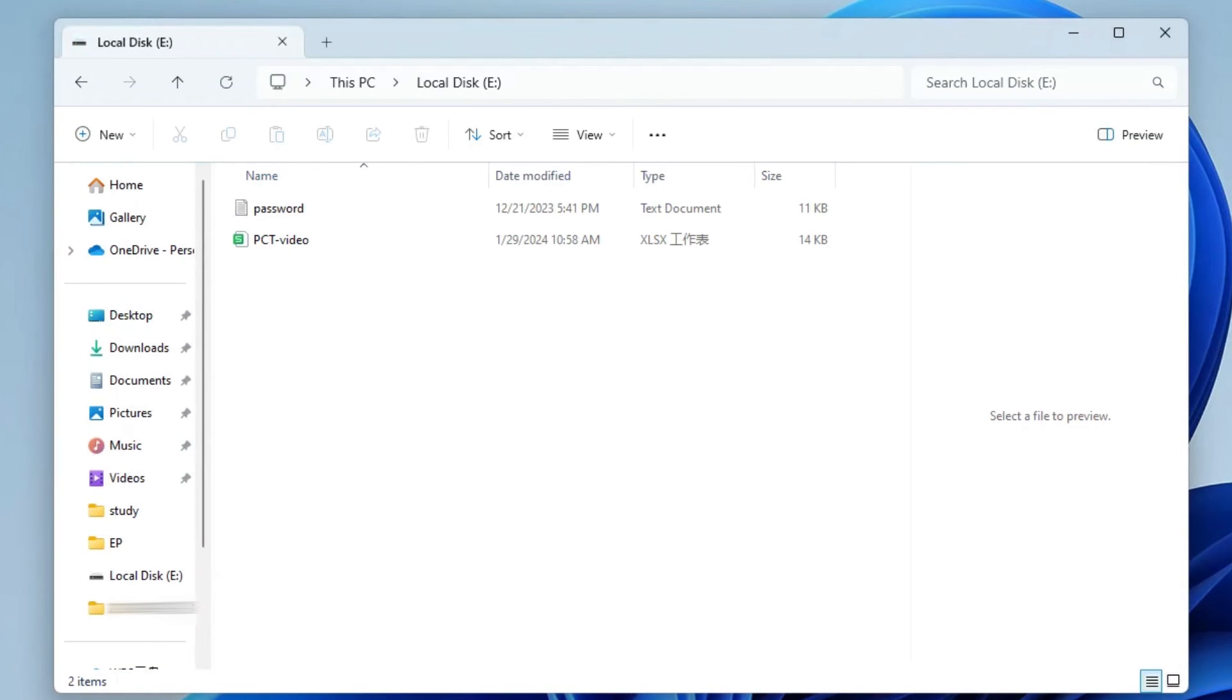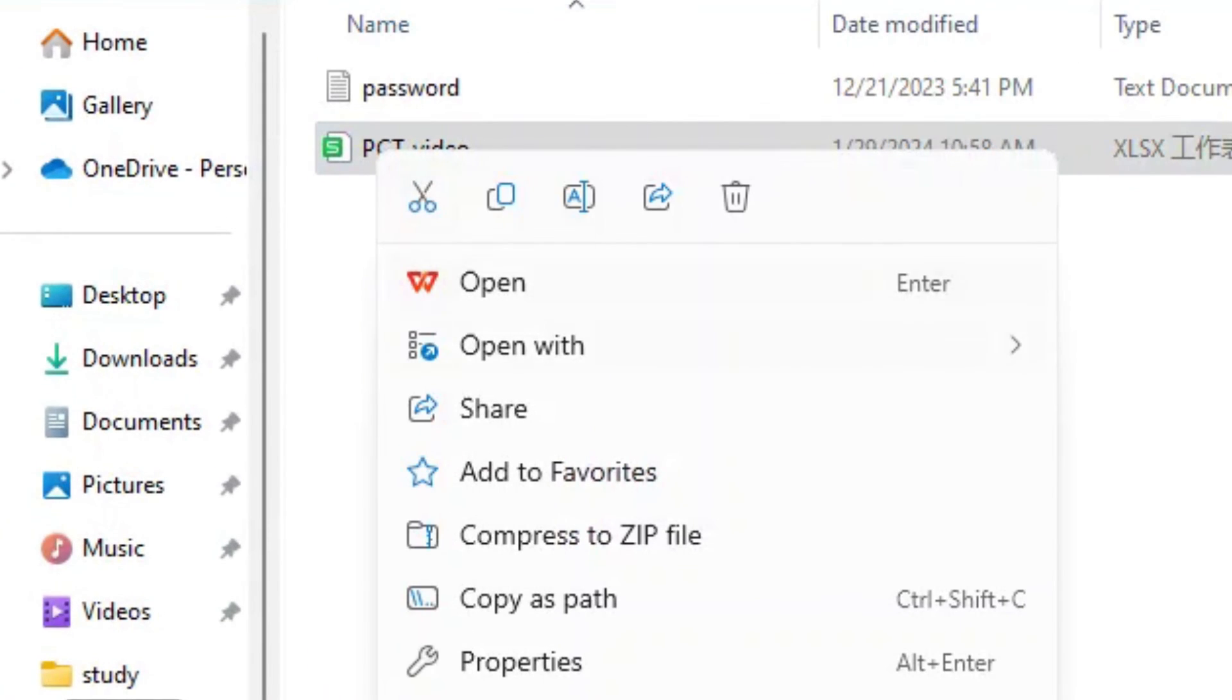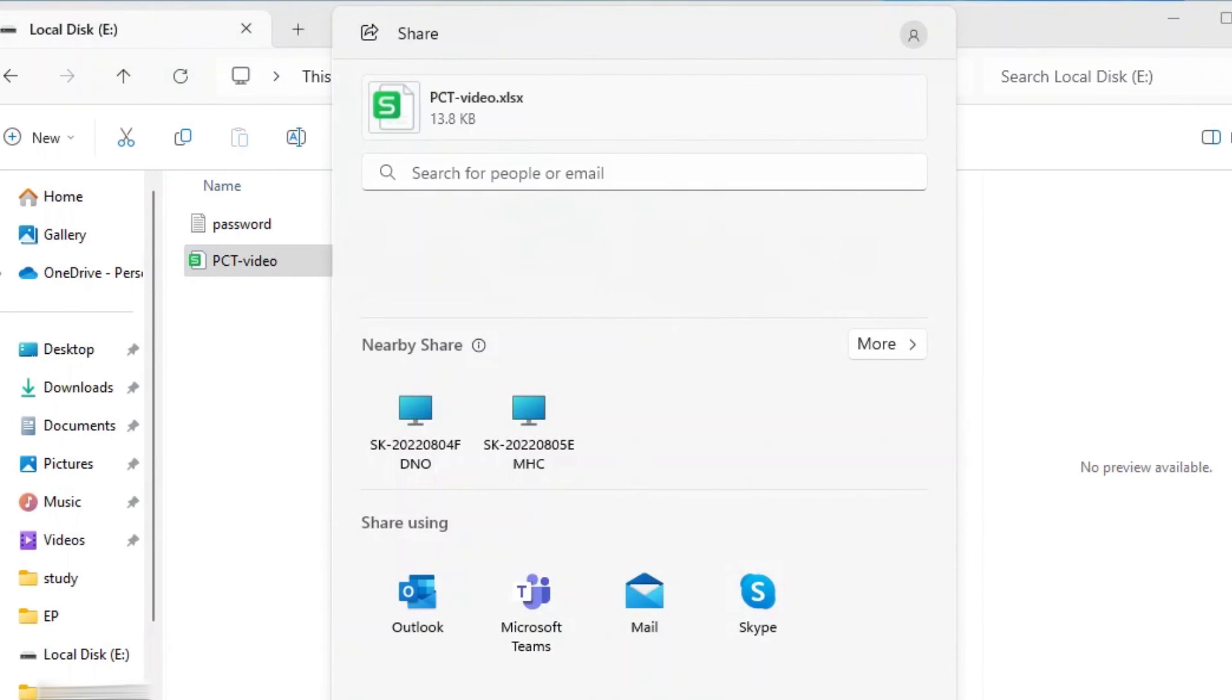Finally, go to File Explorer. Right-click on the file you want to share and click on the Share option. Then, select the target laptop from the pop-up window.